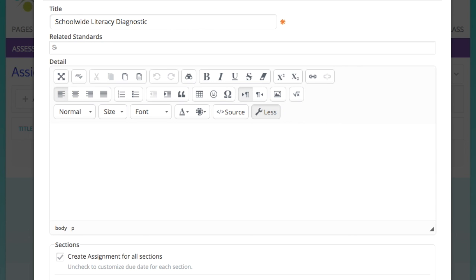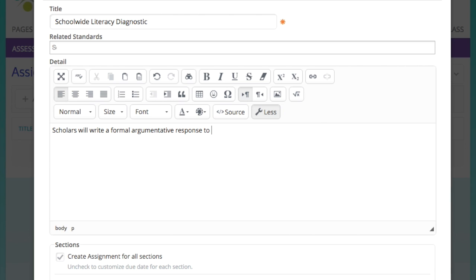After that, there are a number of options. You can include standards, provide a description, and add your prompt right into that text box there. Additionally, you can just attach your prompt as a file, which we'll look at later. But here I'm just going to add in a little bit of a prompt.